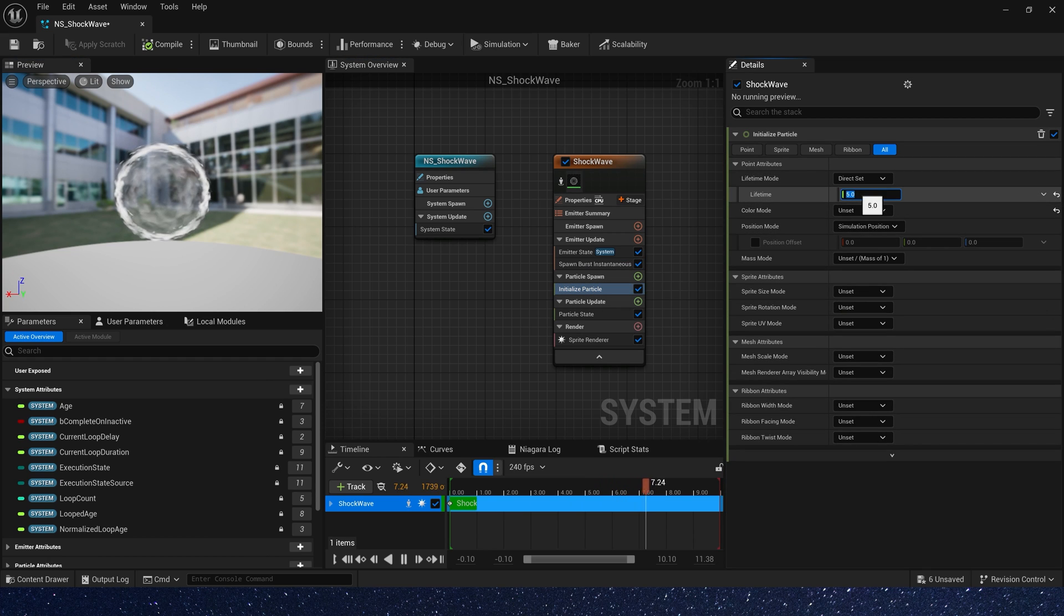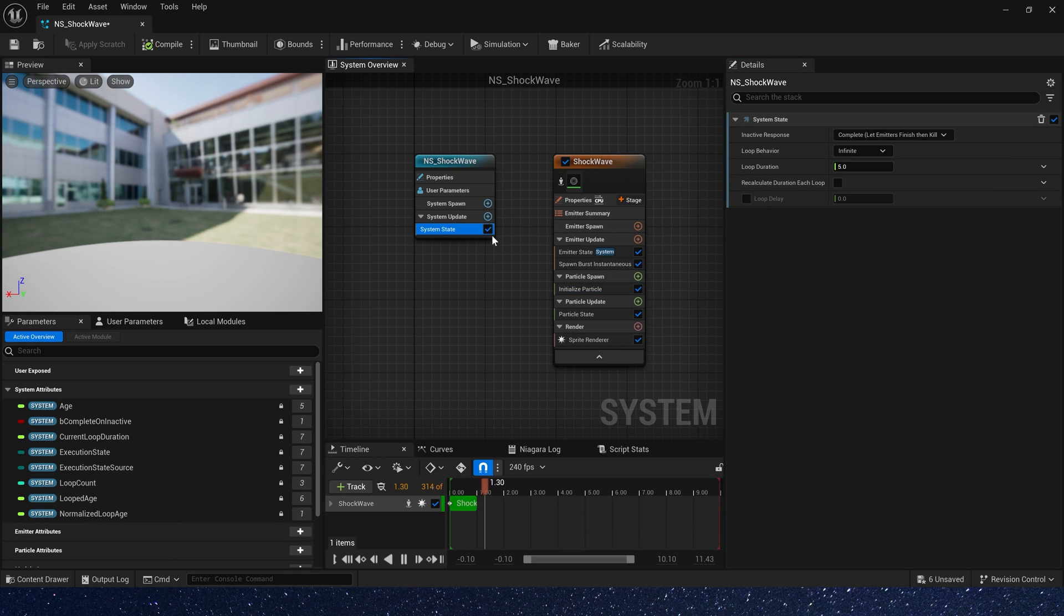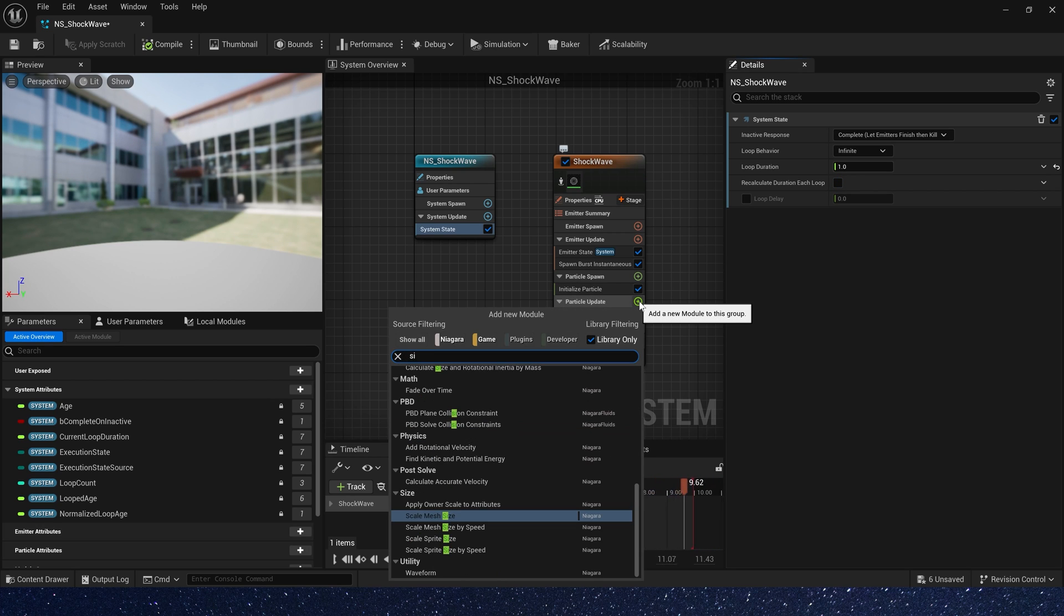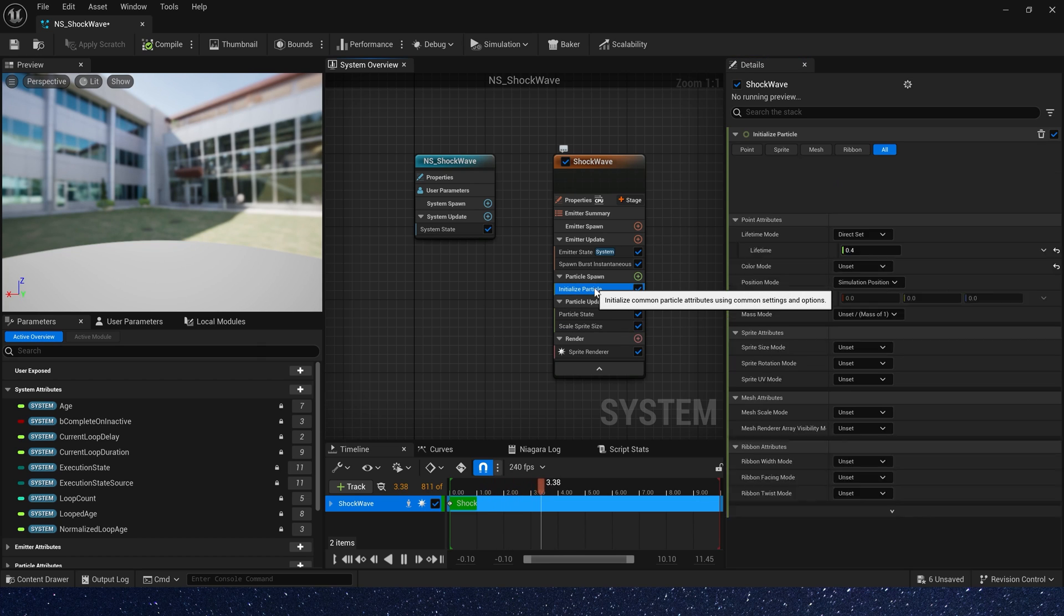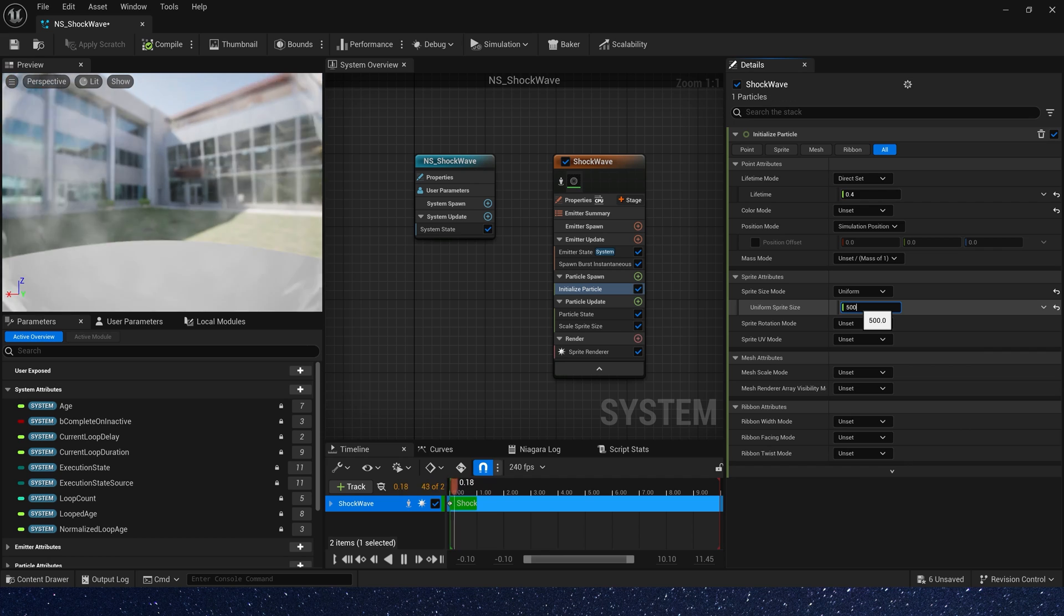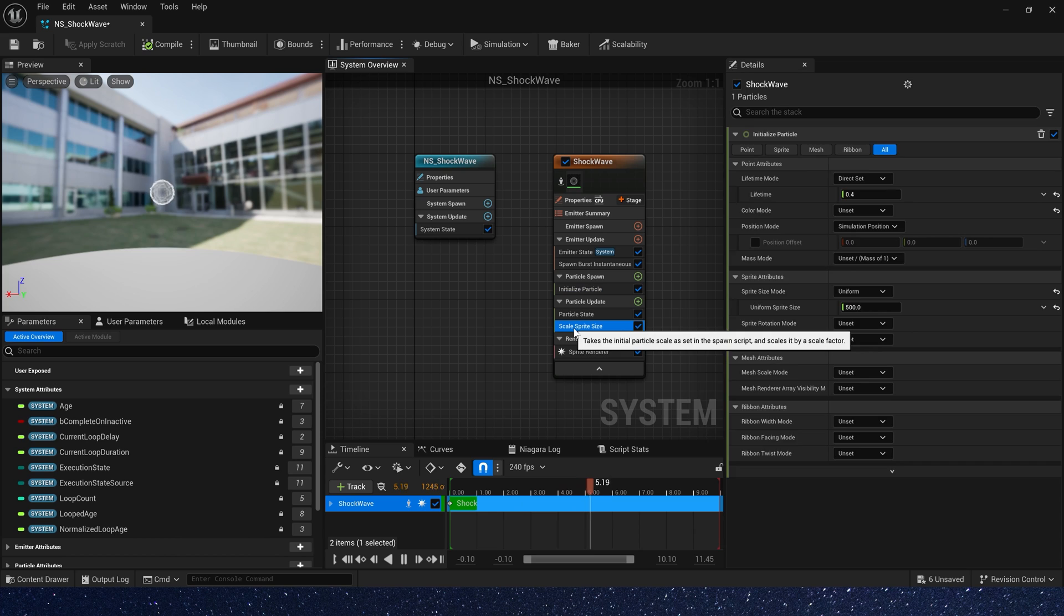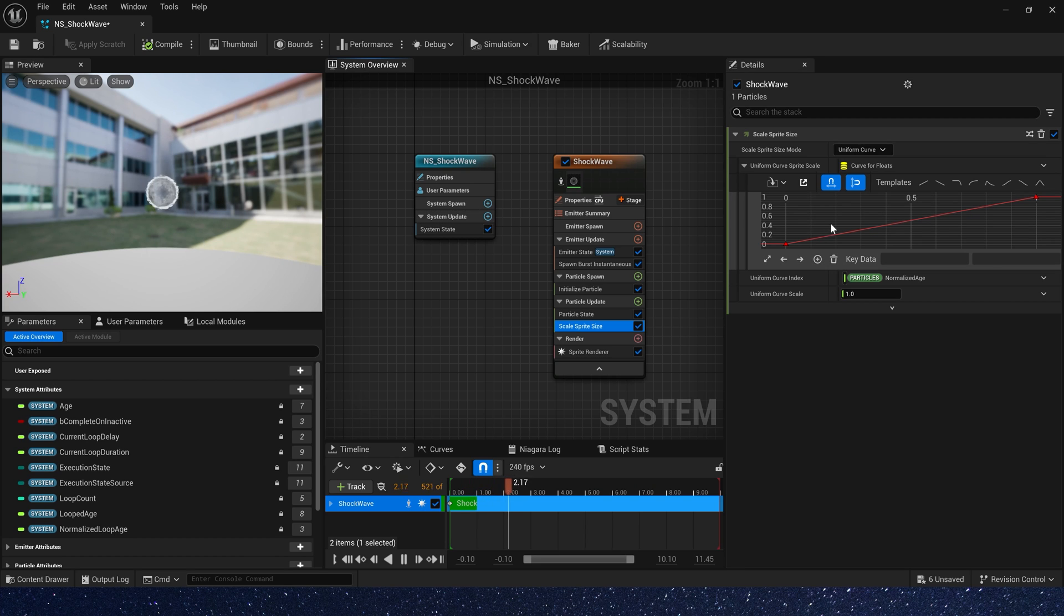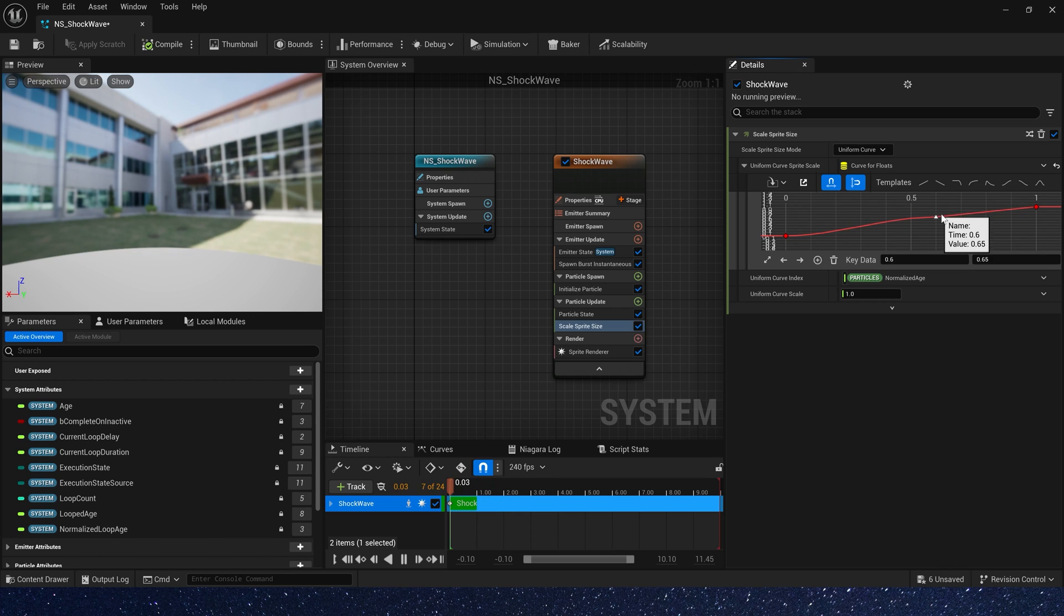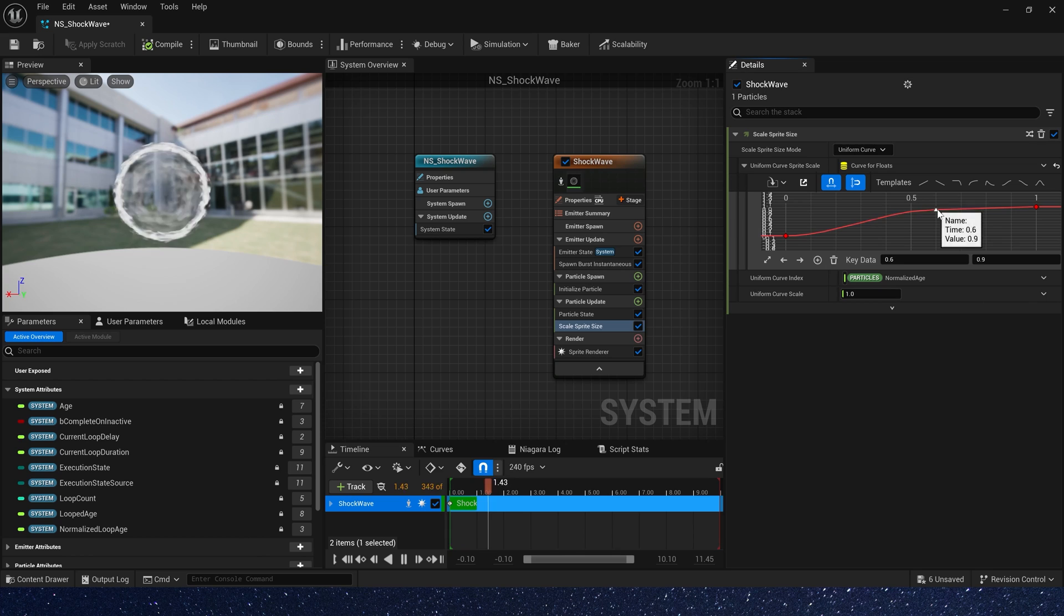And lifetime just 0.4. Loop duration we can set it to 1. Then we need scale spread size. Default size maybe 500. Okay. And then here we have a scale of 0 to 1. That means particle size from 0 to 500. We can let it higher at 0.6. The value may be 0.9. And smooth it.